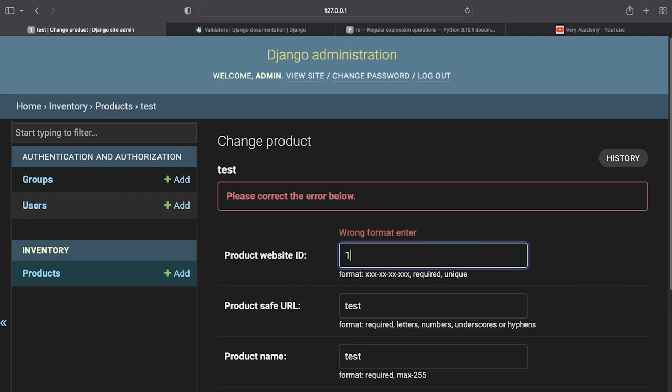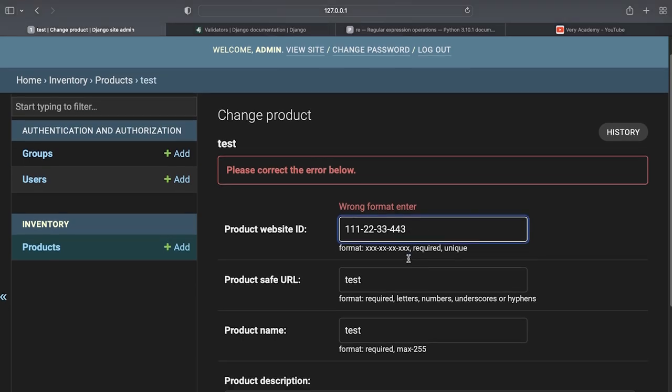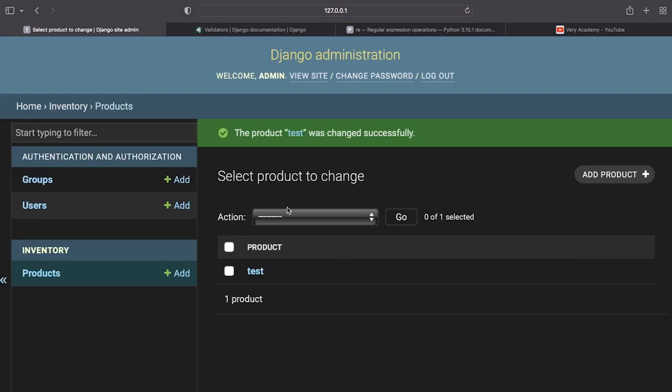So let's go ahead and just add the correct numbers just to check to make sure this is working. Okay so you can see we can't add more than 13 characters. If I try to add any more it won't let me. Press save and everything is okay.